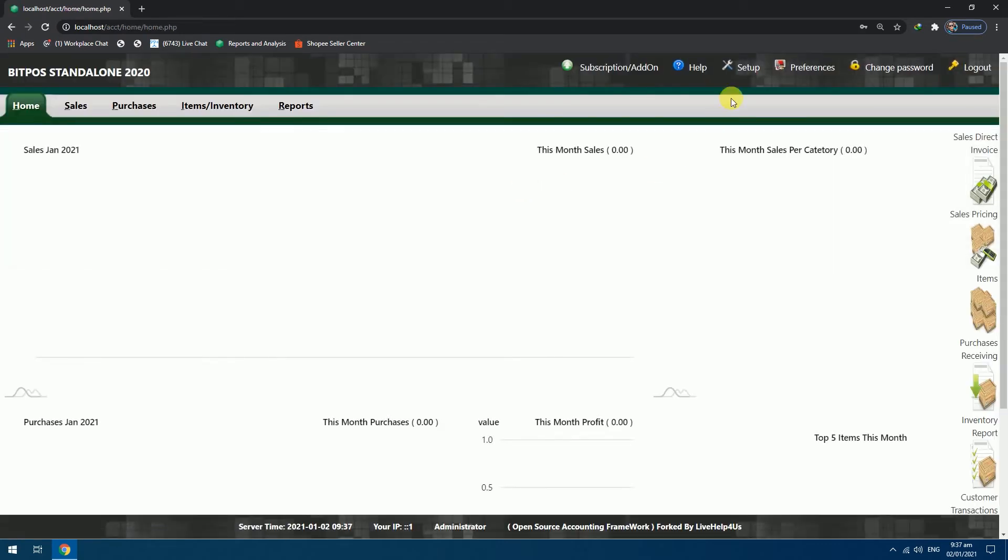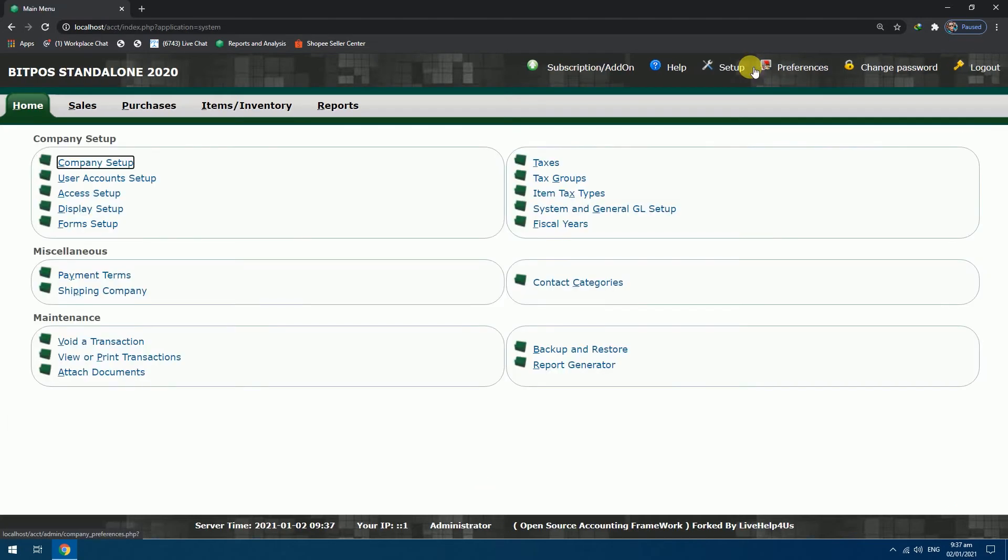Go to Setup. And after that, choose Company Setup.